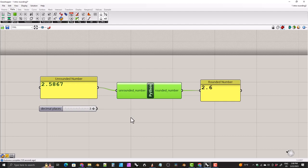That's all there is to it — that's how you round numbers to a specific number of decimal places using Python in Grasshopper. You can also do this using only Grasshopper components without any Python, and I plan on making a video about that in the near future with no code at all. That concludes this tutorial — thank you everyone for watching and I hope to see you in future videos.